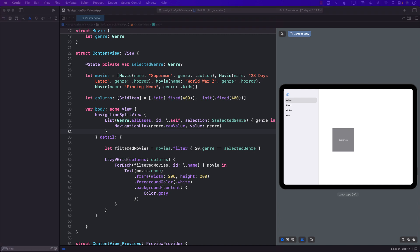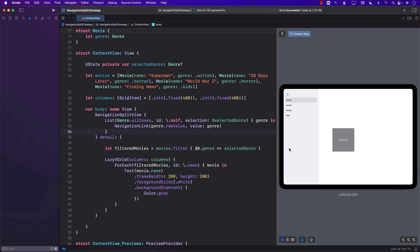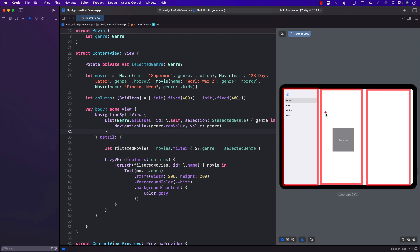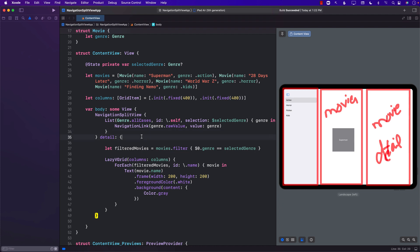Another question is: what if we want three columns instead of two? What if we have genres on the left, the movies of the selected genre in the middle, and the detail of the movie on the right? So this becomes a movies column and this becomes a movie detail column. This means we are going to be creating three different columns.